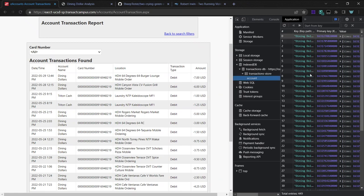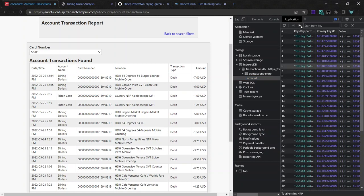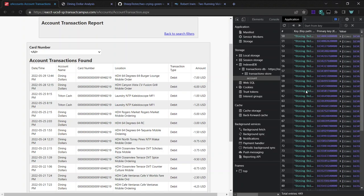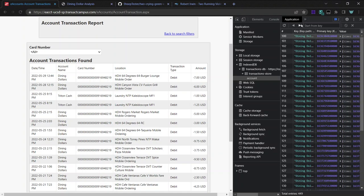I can even show the IndexedDB database, I'm not sure. But yeah, here you can see the IndexedDB. I don't know what they're called, databases, tables. So they're mostly dining dollars.